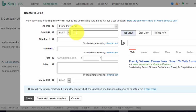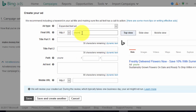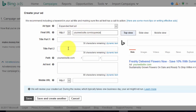In the Final URL field, this is the page you will be sending people to. If it's your squeeze page or landing page, that's what goes in the Final URL. Your tracking link does not go in here — it's just the page that people land on.